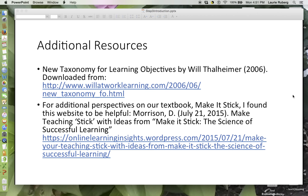Here are two additional resources. If you want to read more about the taxonomy of learning objectives — the four levels we're using — here's a link to the author's website. Also, here's a link to a very nice blog that someone other than the authors has put together related to Make It Stick. I think you'll enjoy being able to access this as we continue to read through the book.